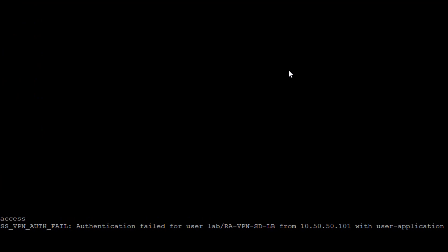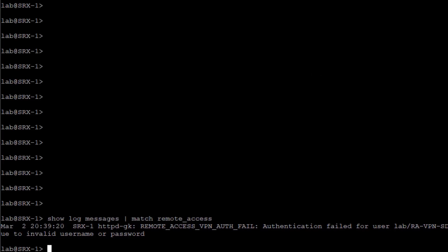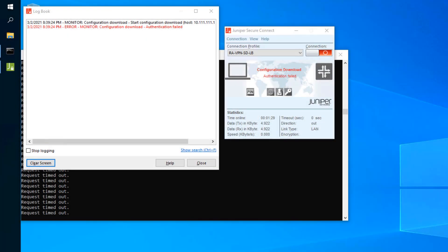The log shows the IP address the user is coming in on, and then the actual message: 'invalid username or password.' We know the user is using the right username — it's 'lab' — but they're using the wrong password. We can just tell them to use the right password. Authentication is failing and in this case it's definitely an invalid password.